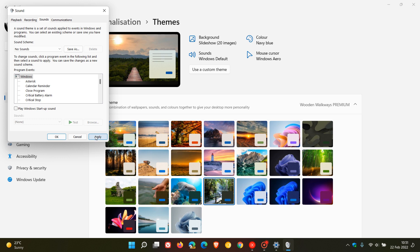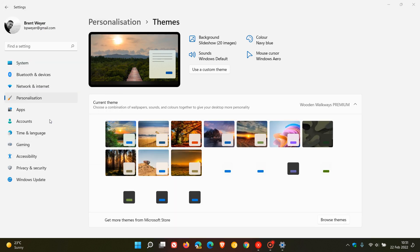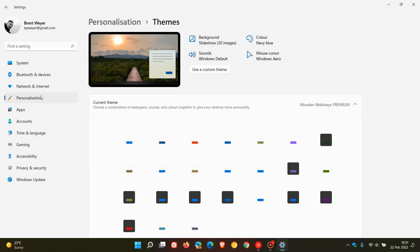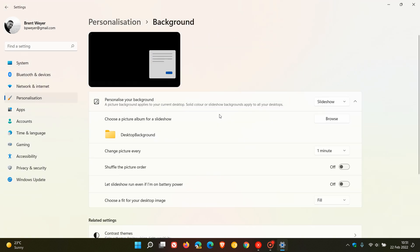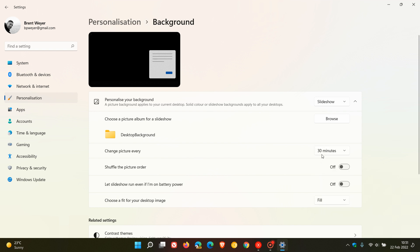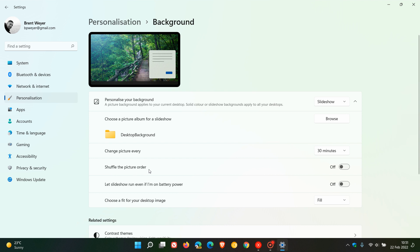And let's go back to personalization, and this time we go to background. And yeah, I always like to change my picture every 30 minutes. You can change that, you have a couple of options: one minute, 10 hours, six hours, one day. I like to put it at 30 minutes, and then you can also shuffle the picture order and so on if you would like that. I'll just leave it at default.